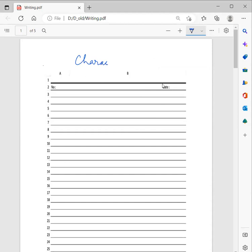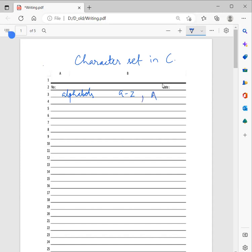Character set in C. C language consists of some character set, numbers, and some special symbols. The character sets of C consist of all the alphabets of the English language — alphabets A to Z in small letters, and it also consists of capital letters A to Z.